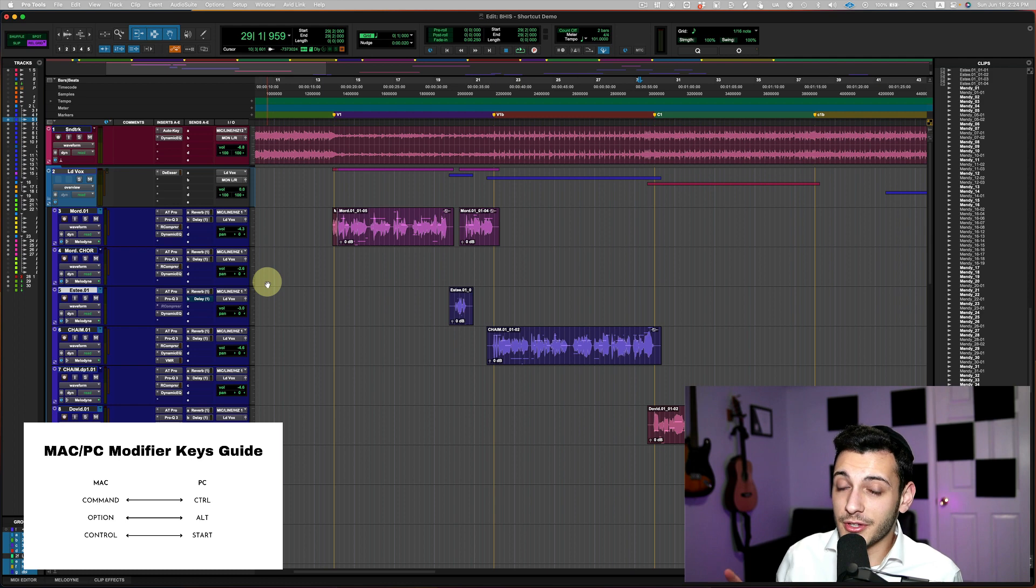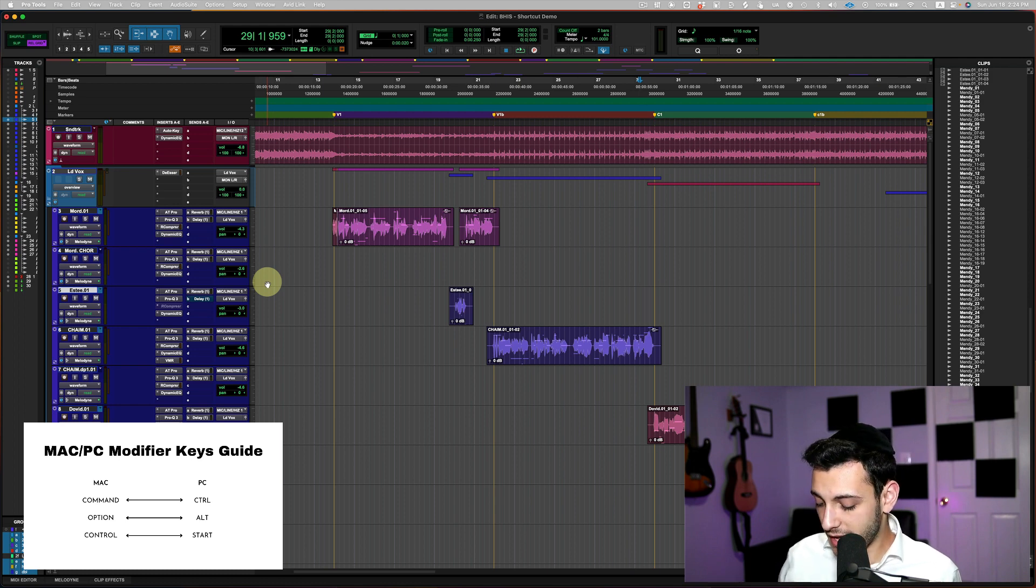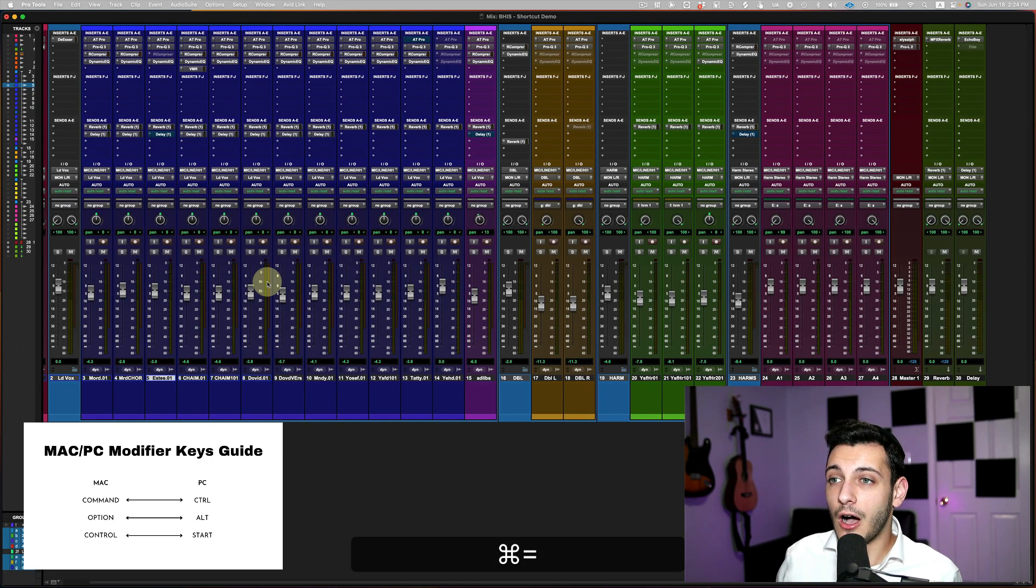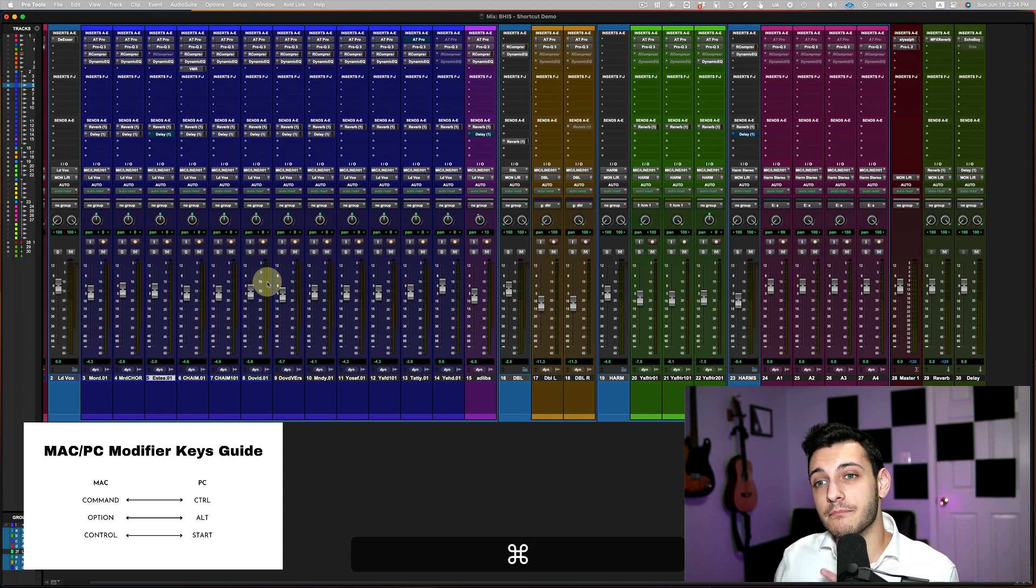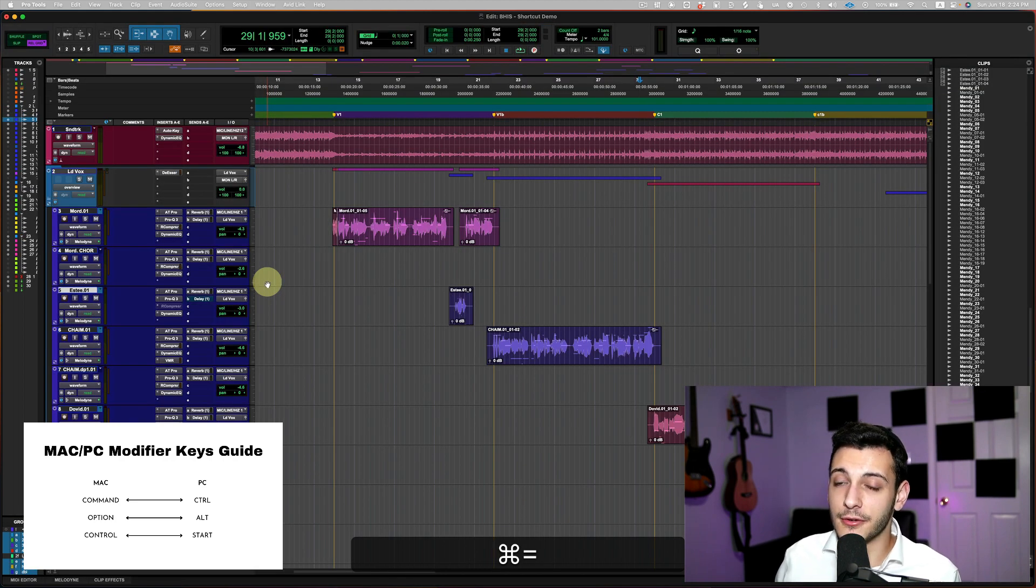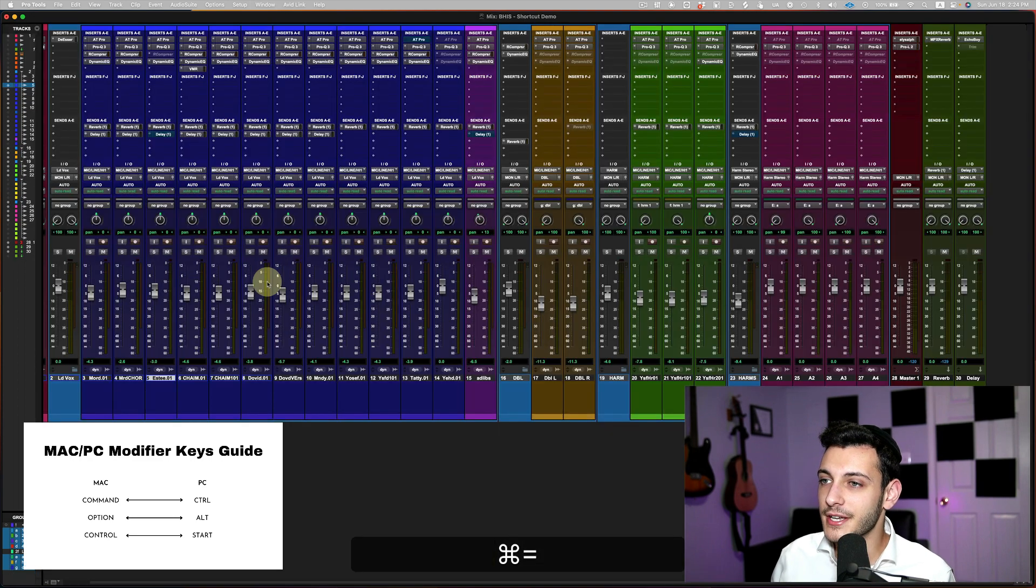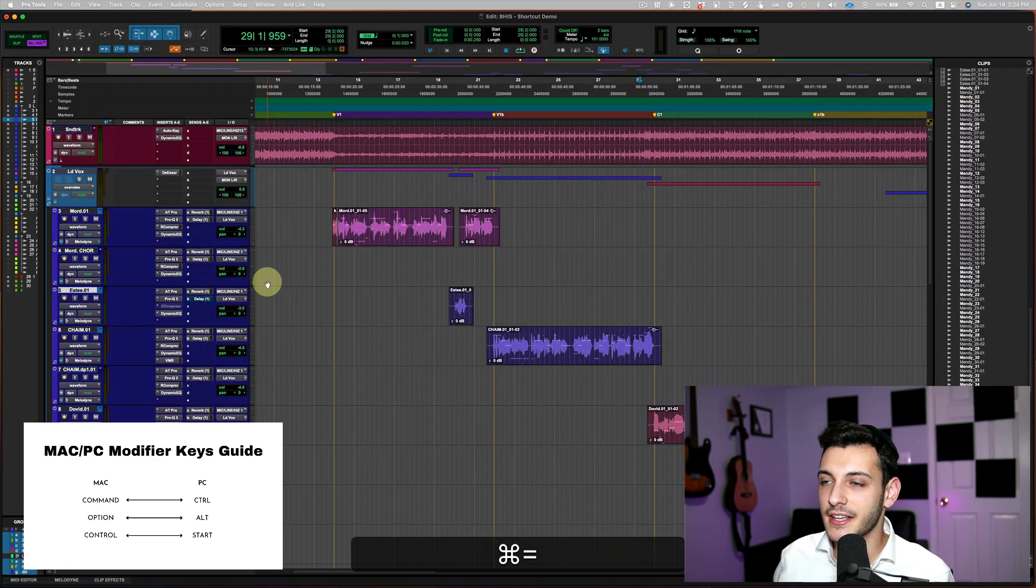The next shortcut you might have saw me do already, but this is the command equals. And command equals will toggle whether I see the mix window or the edit window. And this is something I use so often. So mix, edit, and I don't even have to think about it.